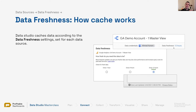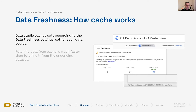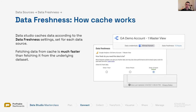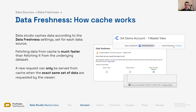Fetching data from Data Studio's cache is much faster than going to the underlying data set. Whenever the report loads on a live connection, it tries to extract fresh data — but not if it is within the data freshness threshold, and not if it's the exact same data set being requested.